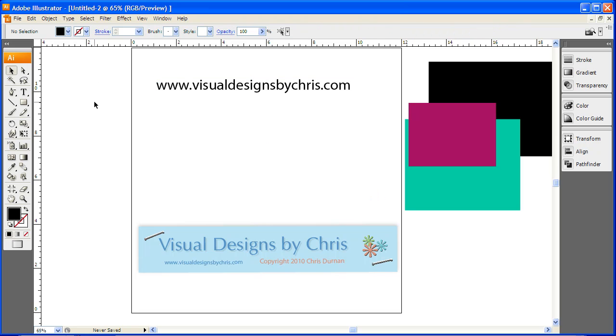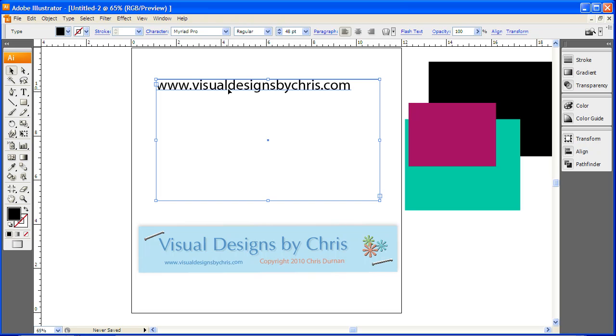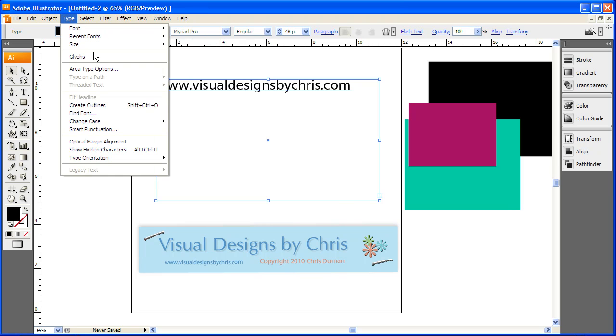So what I'm going to do next is click on here so I have the box clicked with the selected tool, not the type tool. Select tool because you're selecting the bounding box, you're not selecting the type. You're selecting what's within it and you're going to do Type, Create Outlines.